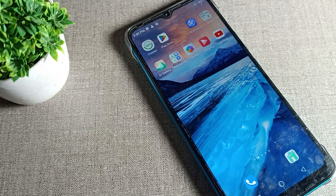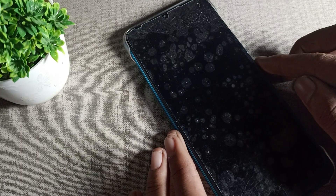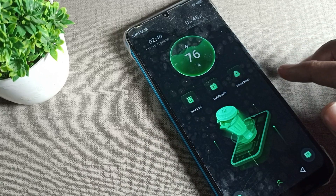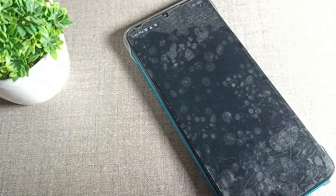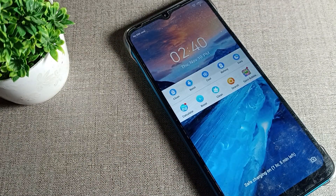First of all, let me tell you what is lock screen sound. When we lock our phone and when we unlock our phone, we should hear a sound — but this sound is not working. So today I will show you how to enable your lock screen sound setting.